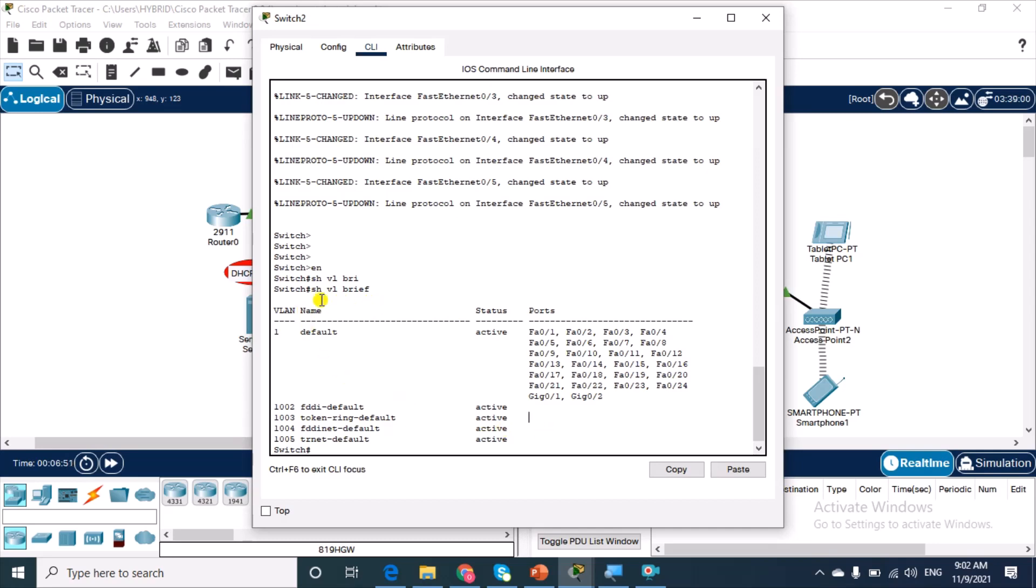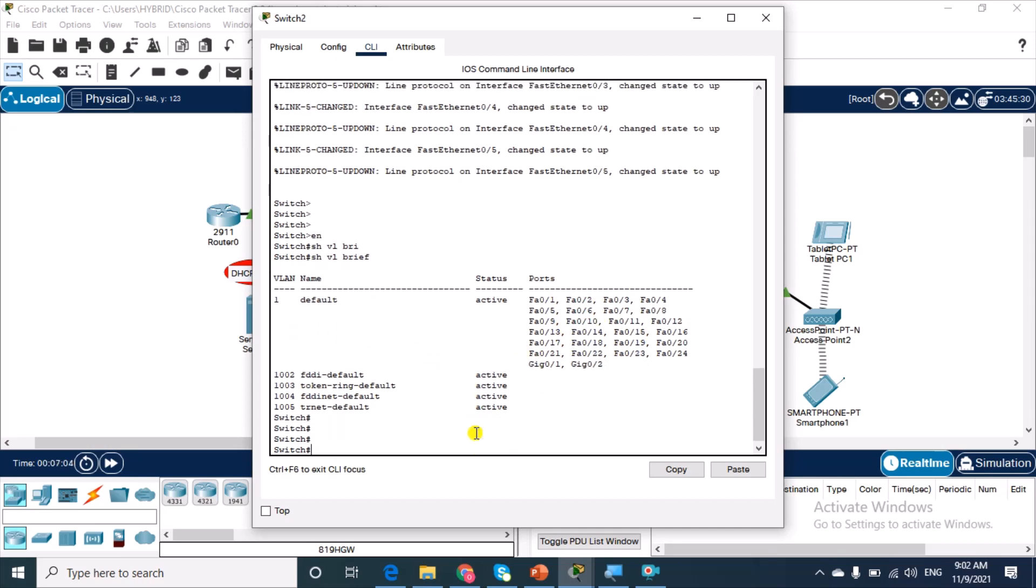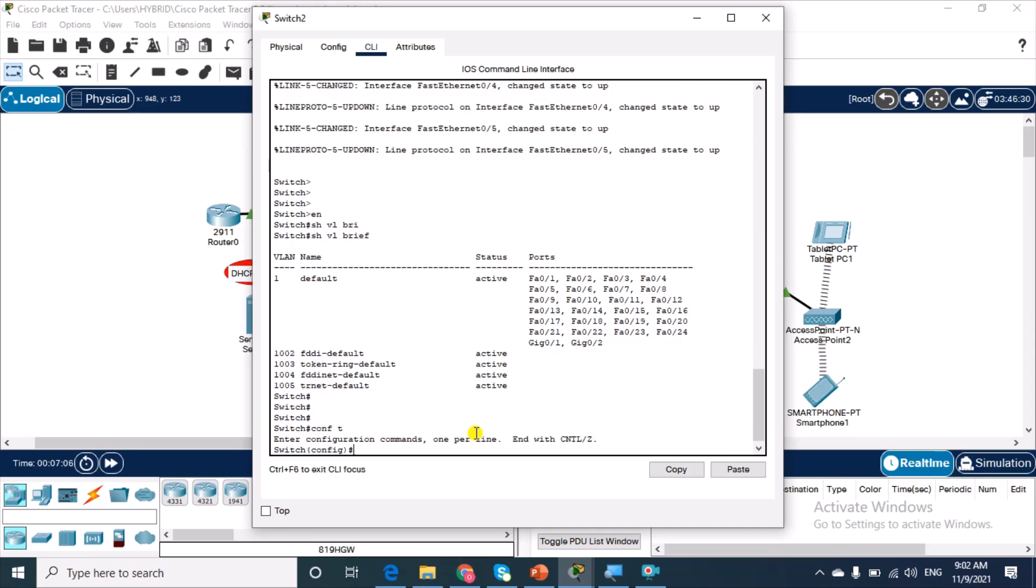We can see that from the show VLAN brief, which we have here, you can see that we have only one VLAN here. And then all the switch ports are assigned to this one VLAN. So, we're going to create another one.